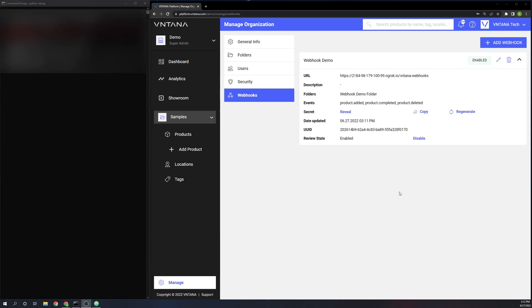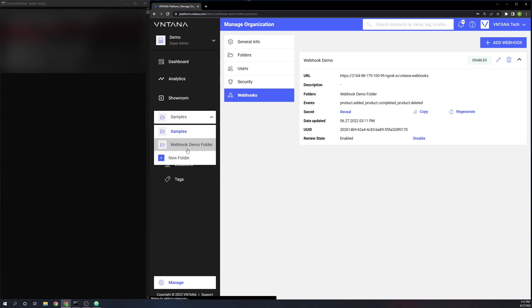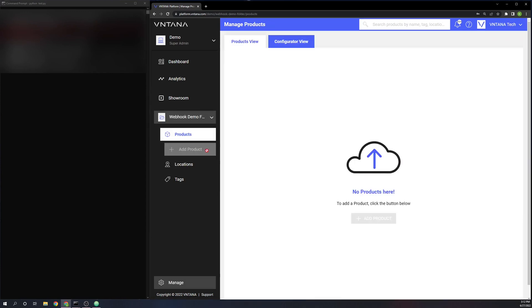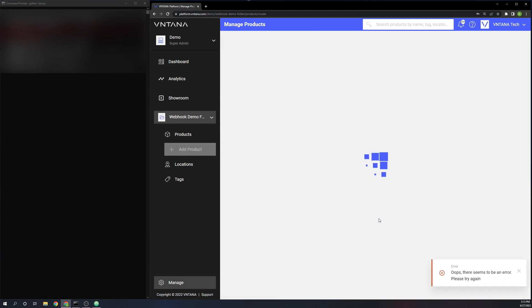So now I have my webhook enabled here. You can disable it if you would like, but it's currently enabled. And I have my Flask app running, which is monitoring the endpoint that I entered for those three events that we subscribed to. So I'm going to go ahead and go into that folder that we set it to monitor and I'm going to add a product.